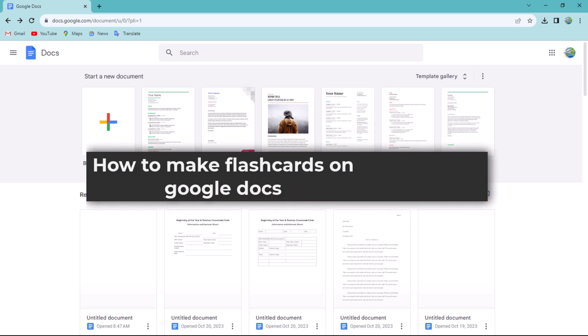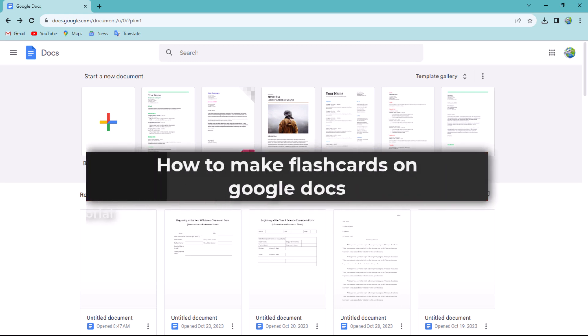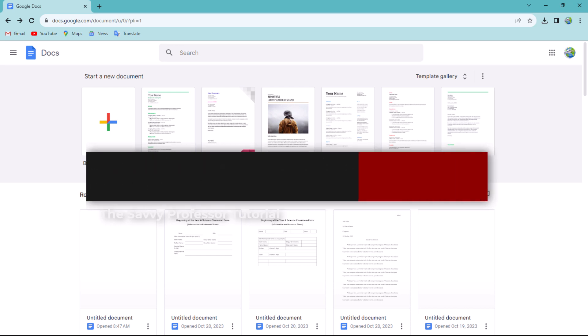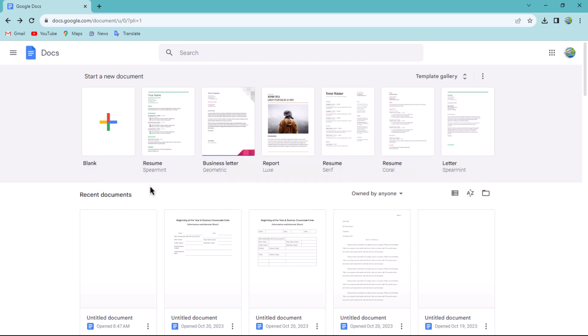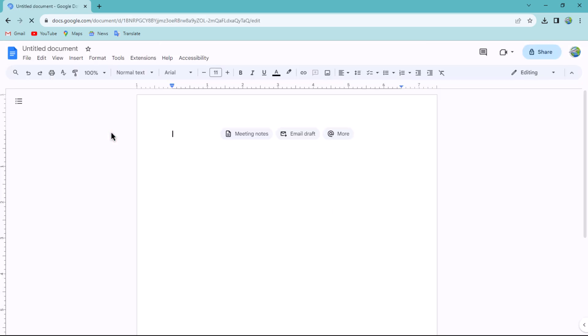Hello guys, welcome to the Savvy Professor. In today's video I will show you how to make flashcards on Google Docs. Let's get started. First, open a new document on Google Docs. Once the document is open, navigate to the insert menu and hover over table.